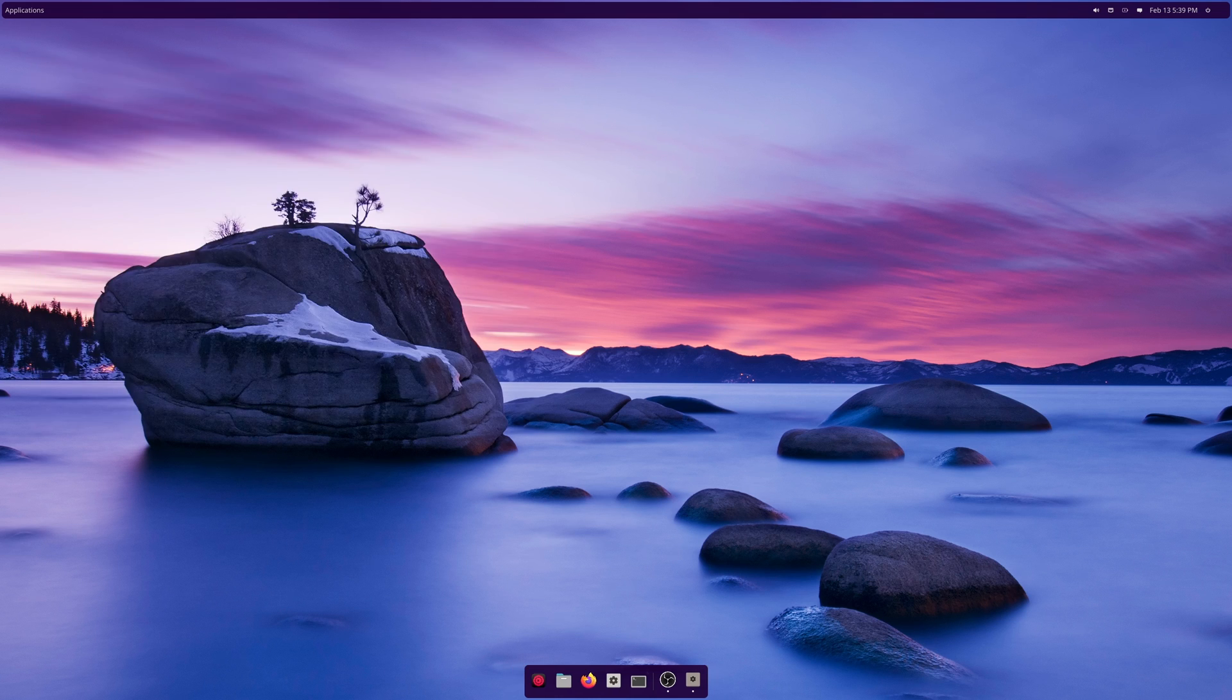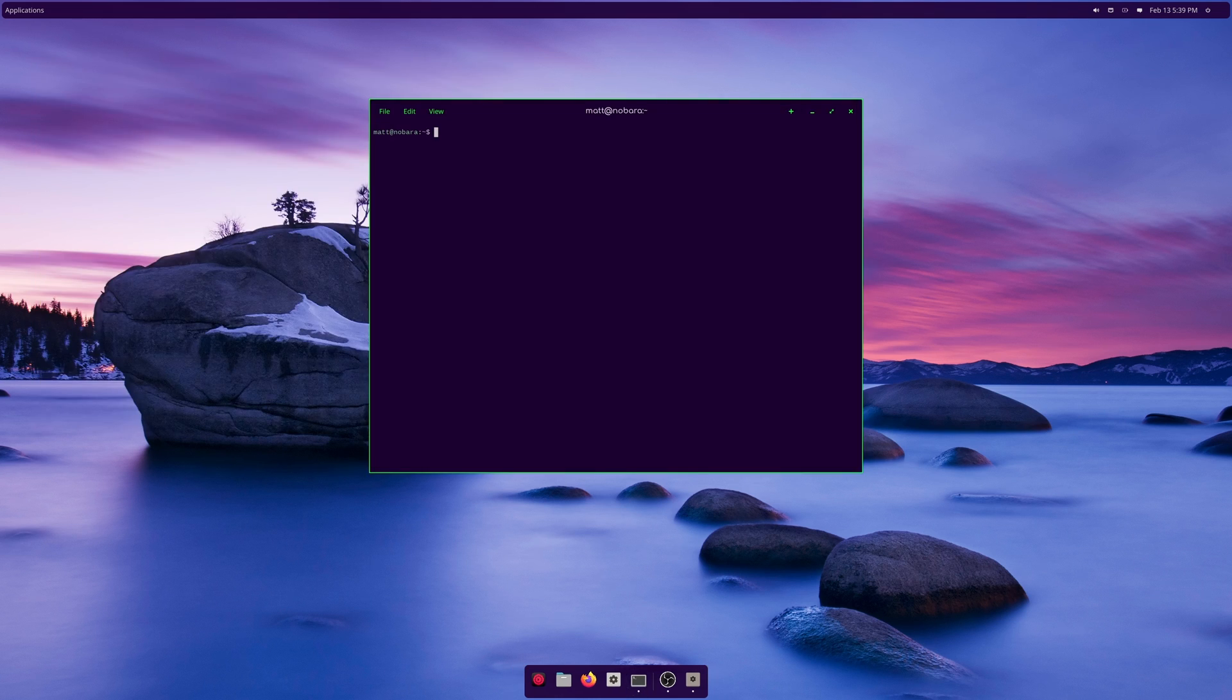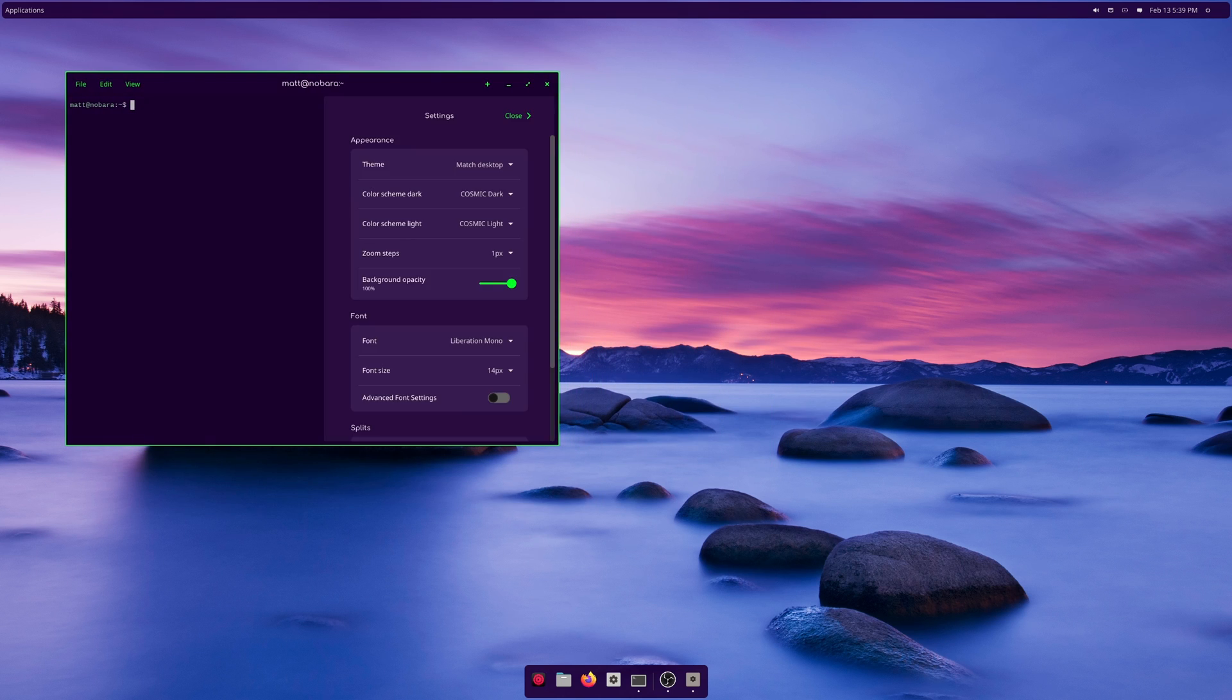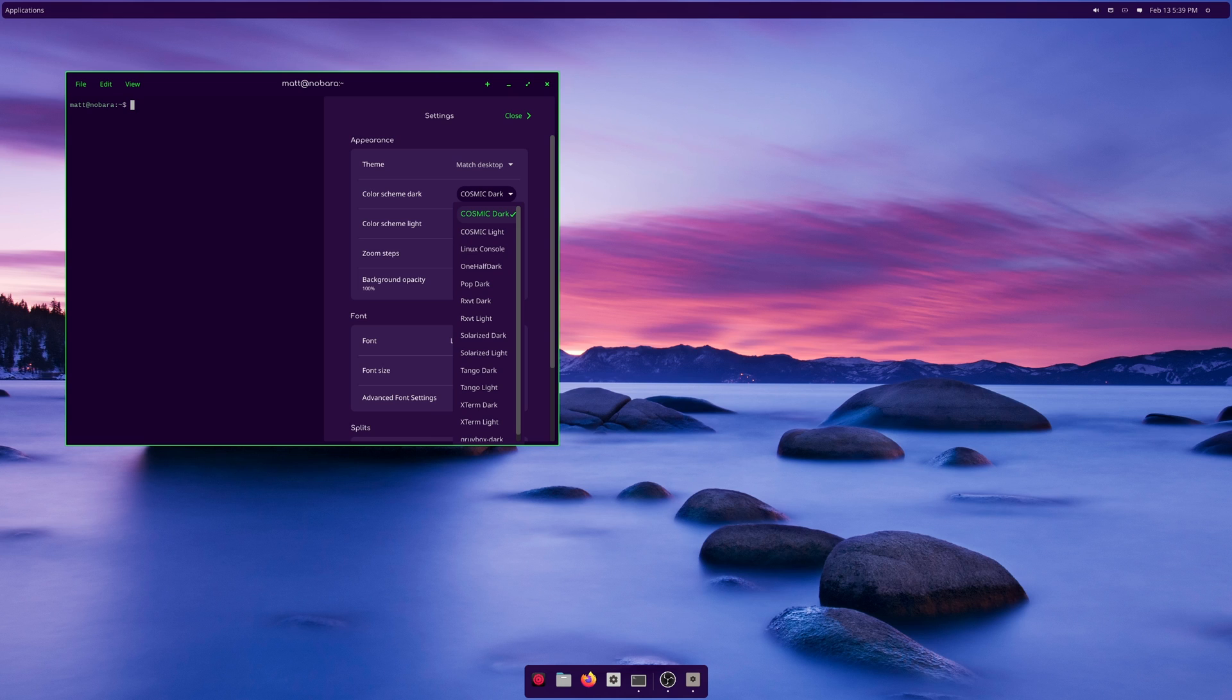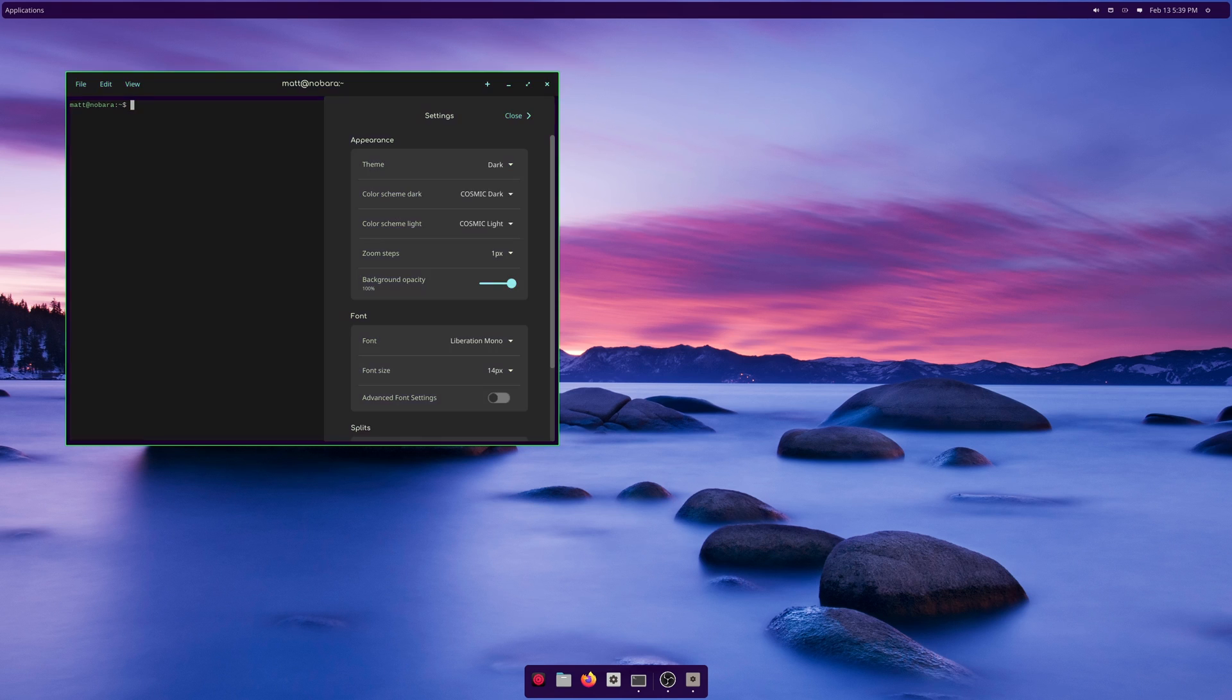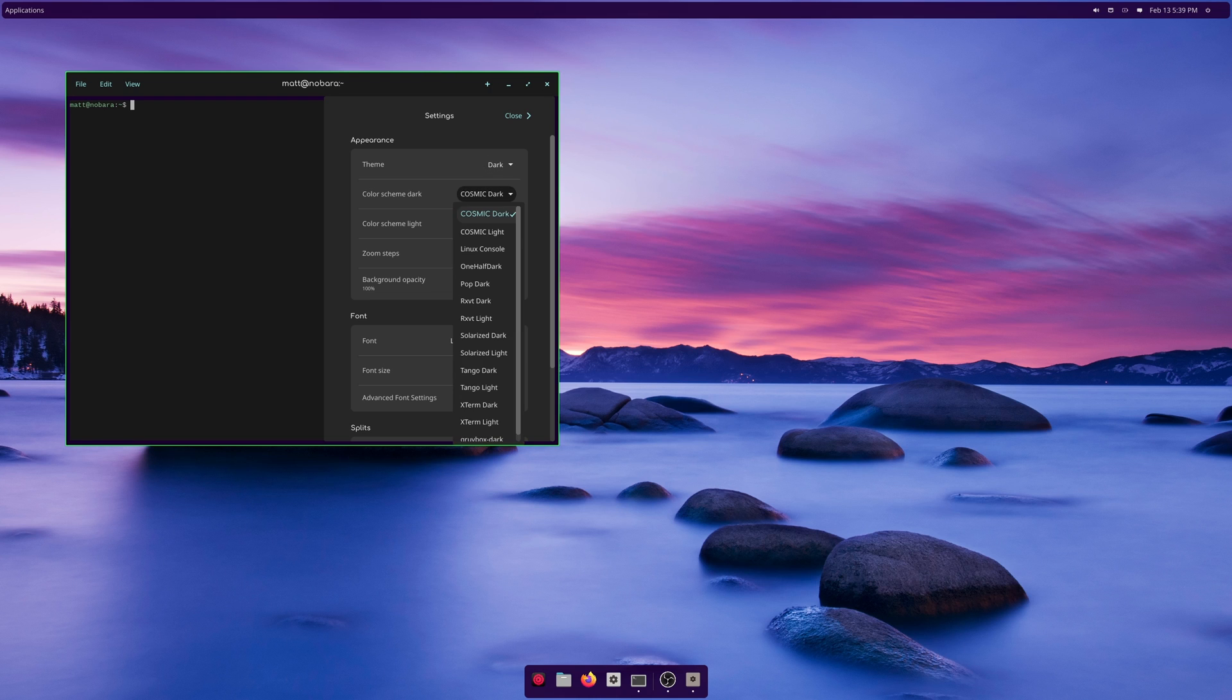This is the Cosmic terminal. It is the most basic thing in the universe. There's just a whole bunch of stuff here. Honestly it looks kind of cool but yeah, we can turn it to light mode, does nothing. Dark mode, does nothing dark. There we go, light.